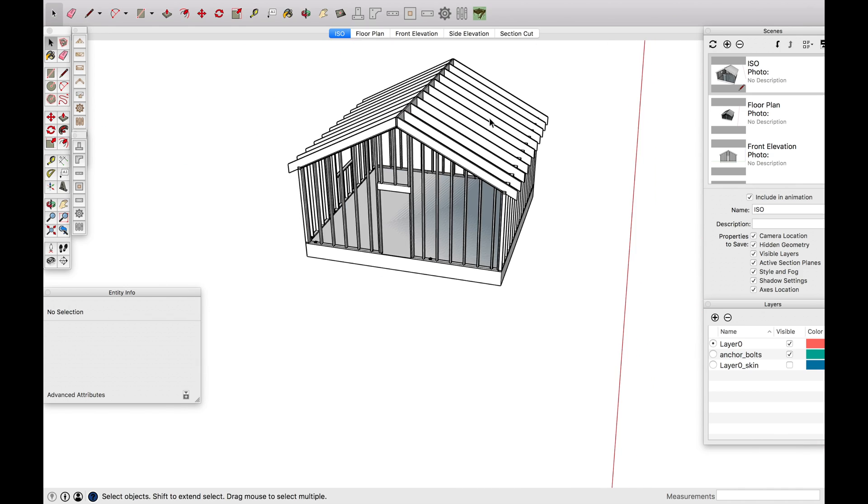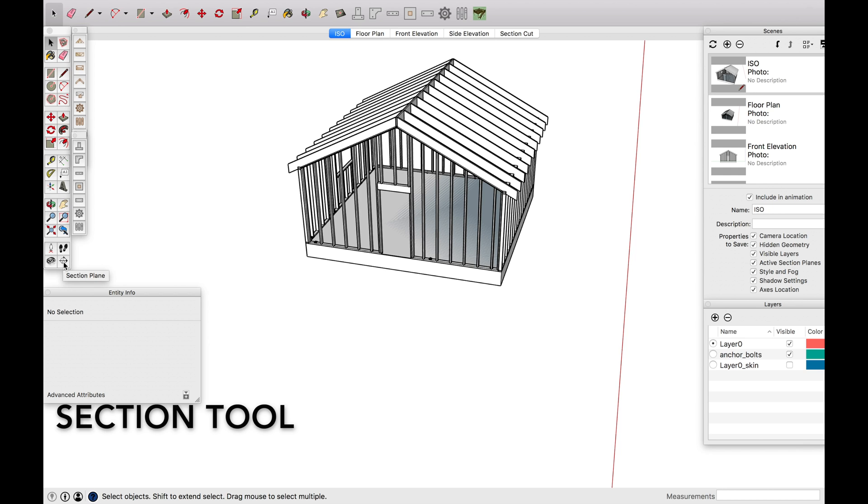All right, so now let's go over section cuts real quick. So use the section plane tool. So we're going to create two things, create our floor plan, and then create our section cut. So let's do the floor plan first.